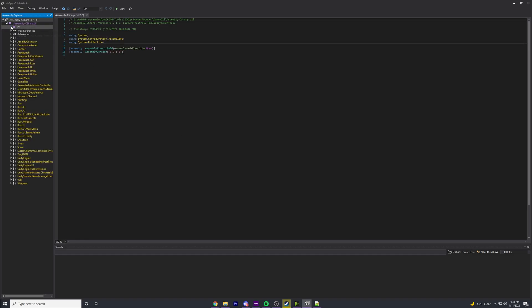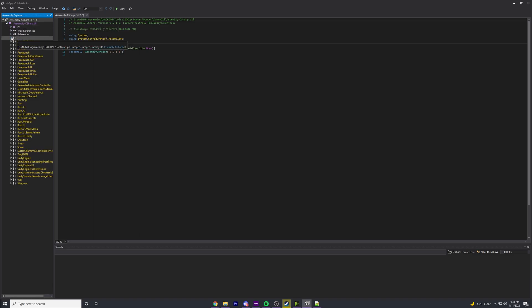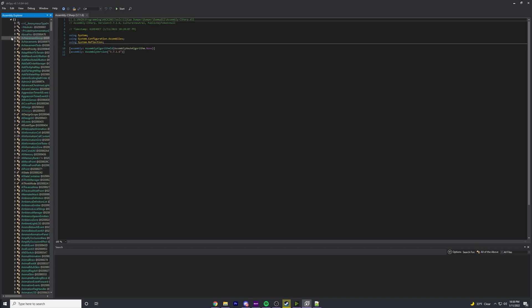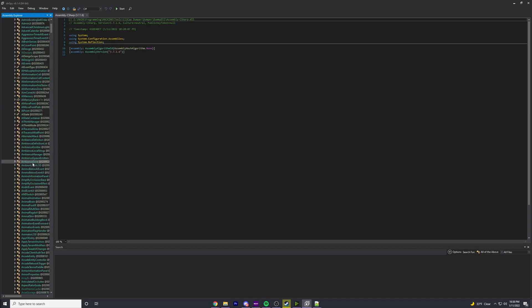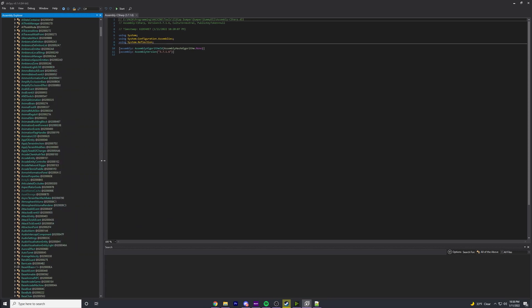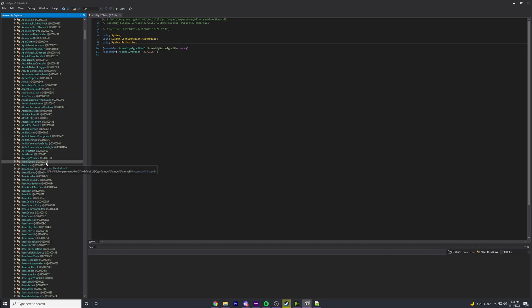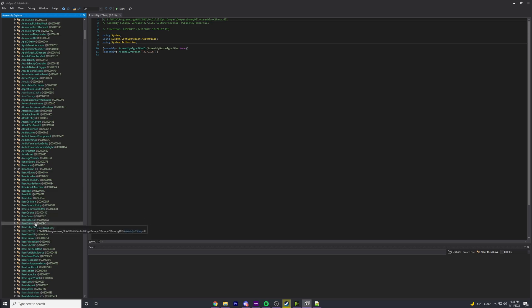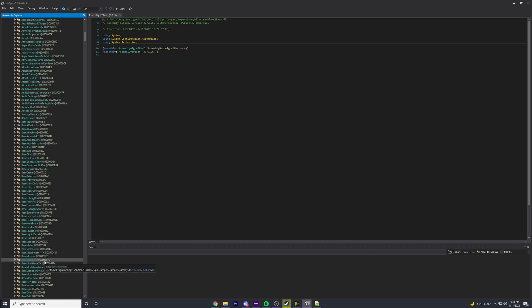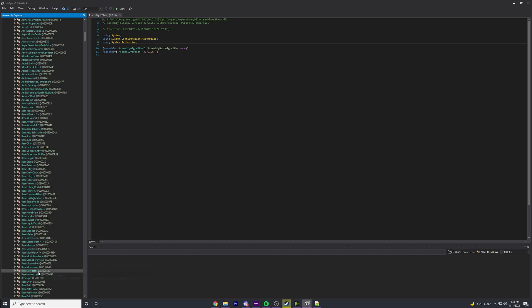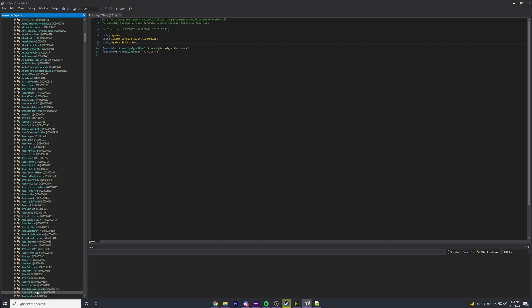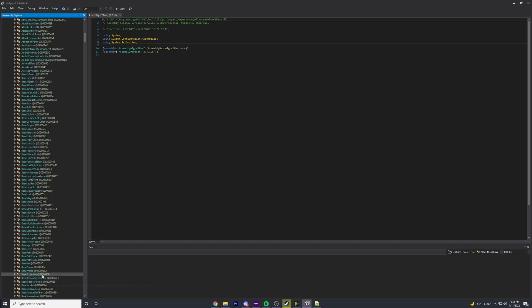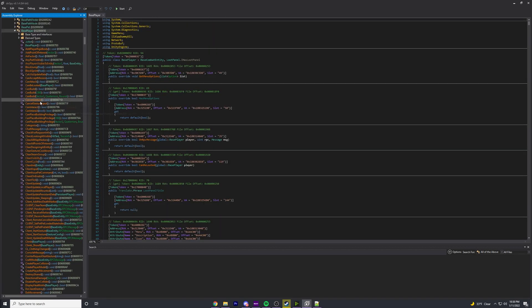This is going to open your Assembly-CSharp.dll so you can start navigating through it. Click the dropdown on the left, click Assembly-CSharp.dll, and then click the dash. This dash opens up all of the classes that the Rust code has. Probably the most notable class you'll run into is the BasePlayer class.